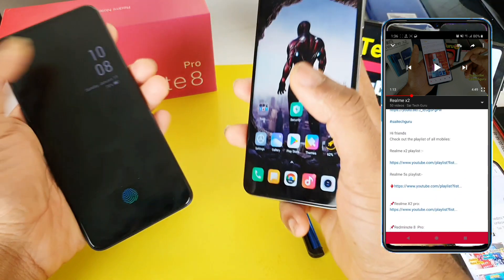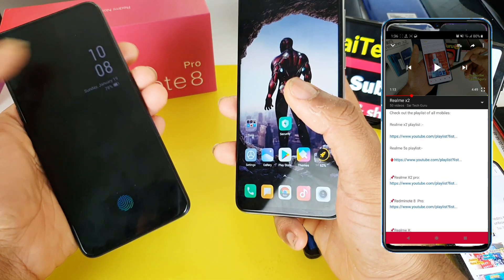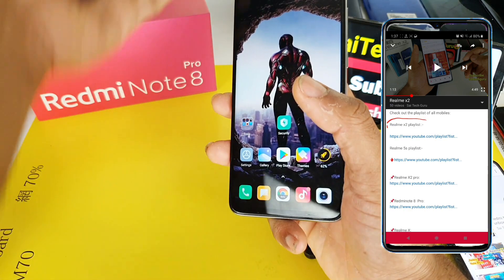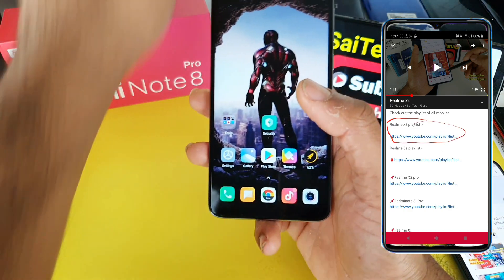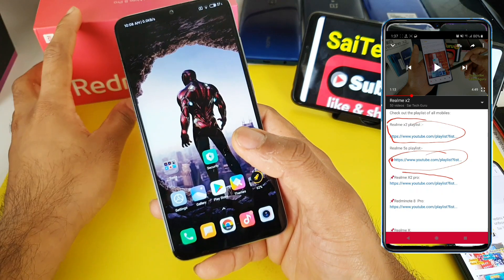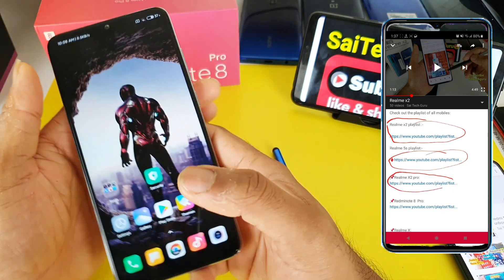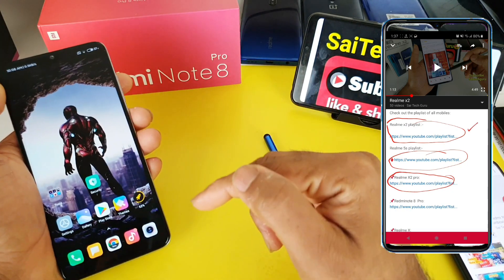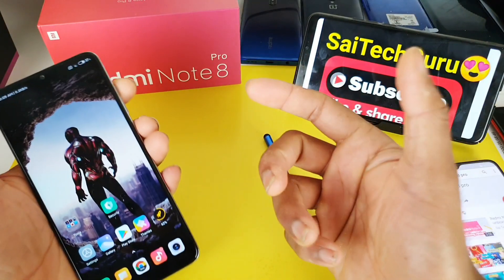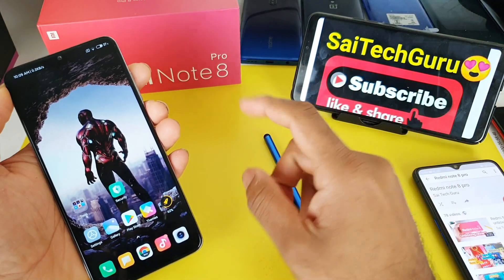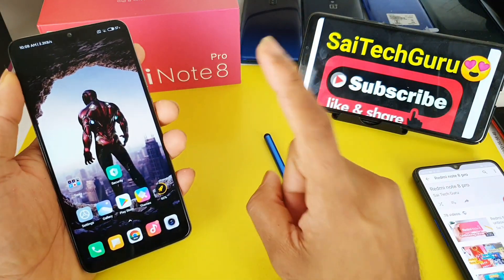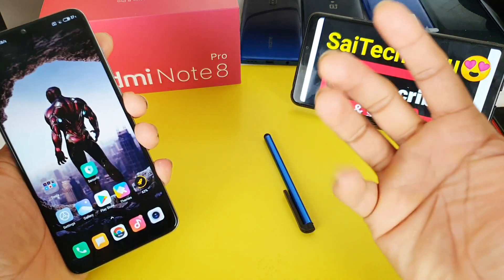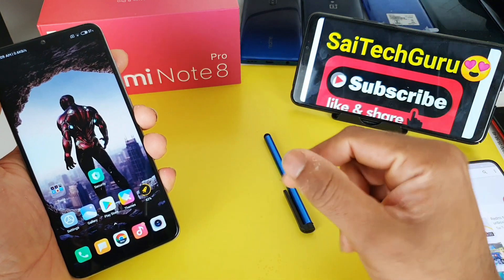In the Realme X you will get the always on display feature, but this kind of feature is not present right now in Redmi Note 8 Pro. No need to get disappointed, because there are plenty of options available in the Play Store. Out of those, I'll be choosing one application which is the best and which has a lot of features.